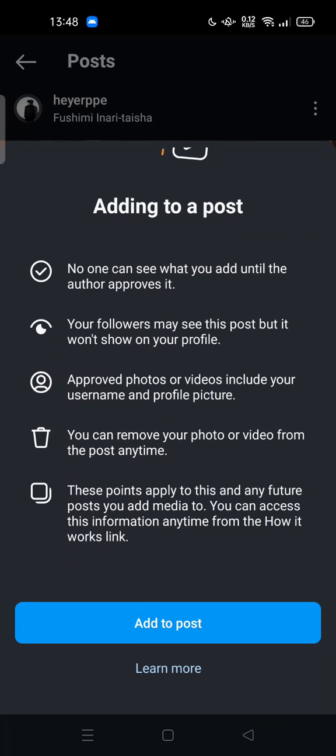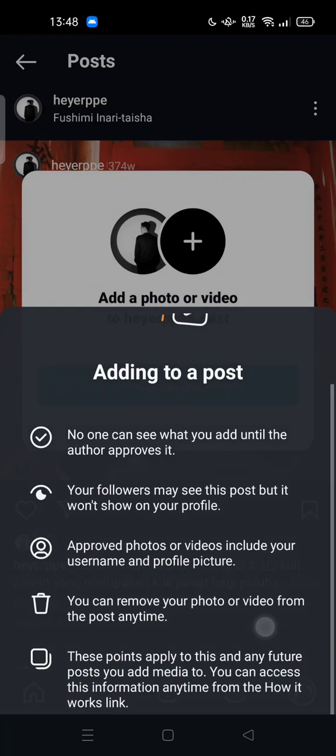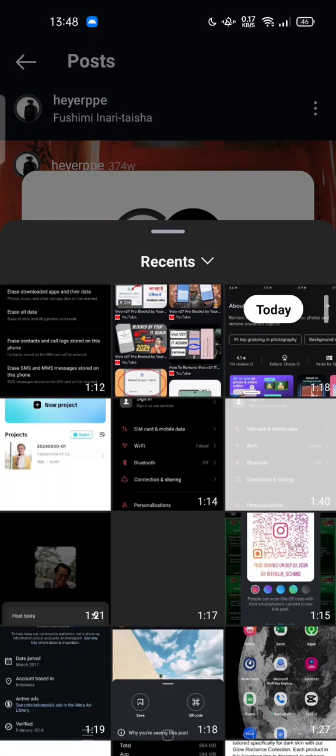You can remove your photo or video from the post anytime. These points apply to this and any featured post you add media to. You can access this information anytime via the 'How It Works' link.